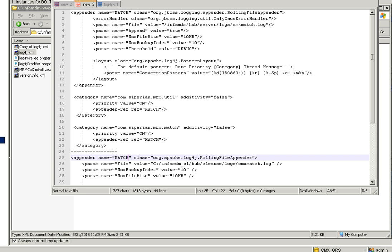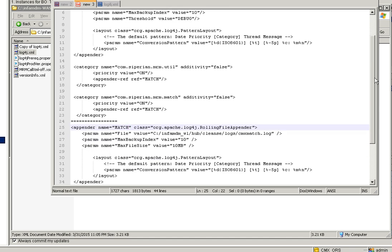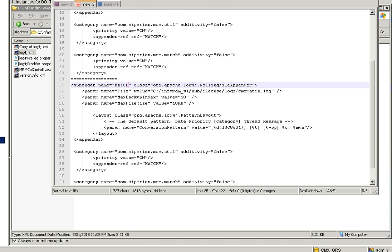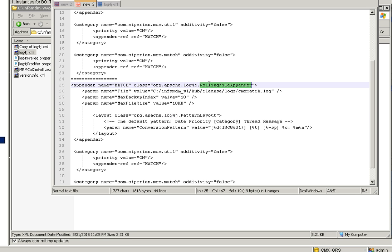So these are the entries. Appender name equals match, the class is org.apache.log4j.RollingFileAppender.